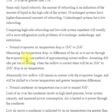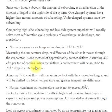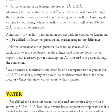Normal evaporator air temperature drop is 18° to 20°. Measuring the temperature drop of the air as it moves through the evaporator is one method of approximating correct airflow. Assuming 400 CFM per ton of cooling, when the airflow is correct there will be an 18° to 20° drop in air temperature. Abnormally low airflow will allow air to remain in contact with the evaporator longer and will be chilled to a lower temperature, resulting in a greater temperature difference.